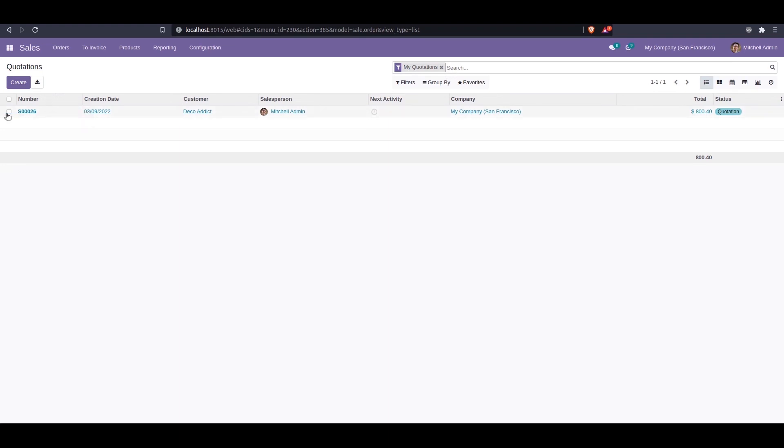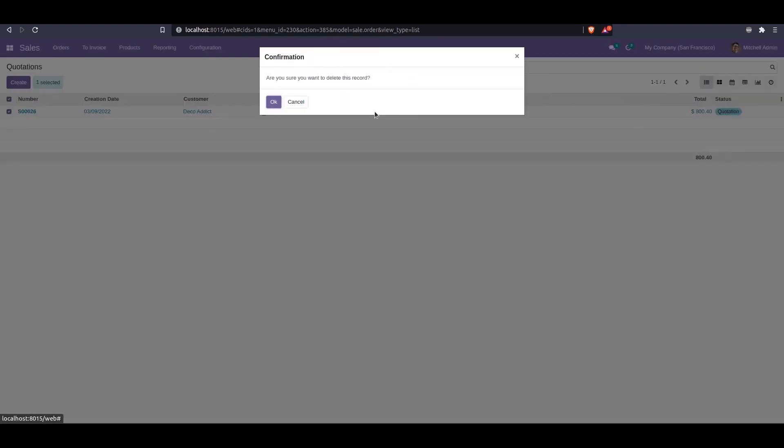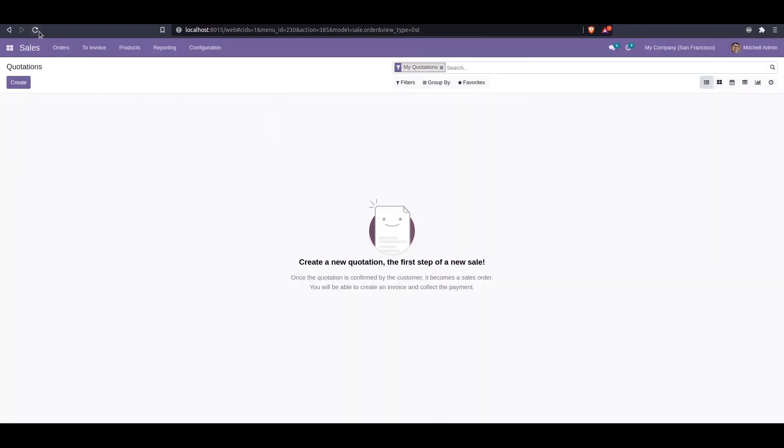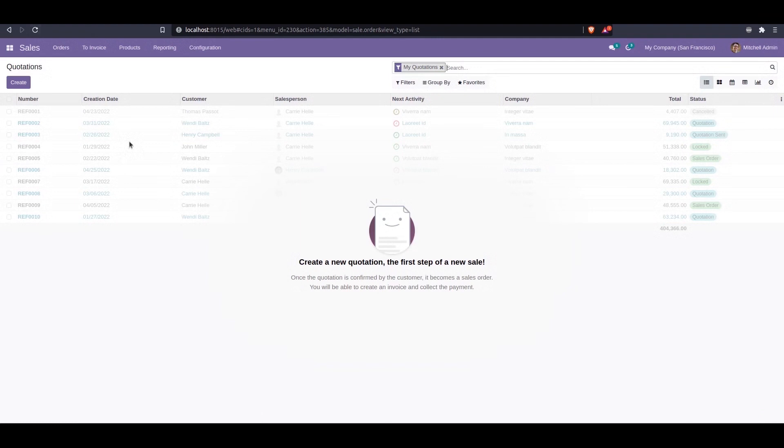Currently in the sales module we can see a sale order. We can delete this sale order and refresh this page. After refreshing, we can see the sample data even though there is no record. The sample data is showing.